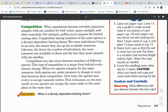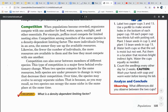Competition. When populations become crowded, organisms compete with one another for food, water, space, sunlight, and other essentials. For example, puffins must compete for limited nesting sites. Competition among members of the same species is a density dependent limiting factor. The more individuals living in an area, the sooner they will use up the available resources. Likewise, the fewer the number of individuals, the more resources are available to them and the less likely they must compete with one another.